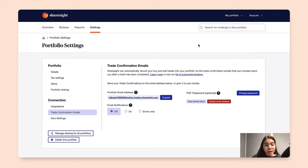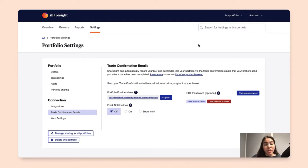If your broker doesn't support a secondary email address, you can easily set up an email forwarding logic with your email provider.